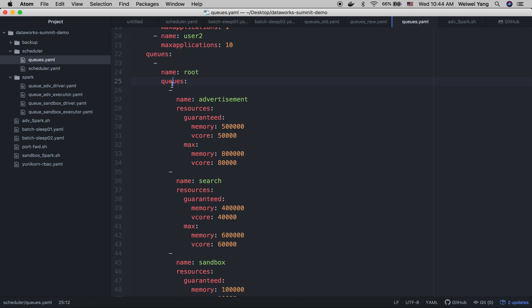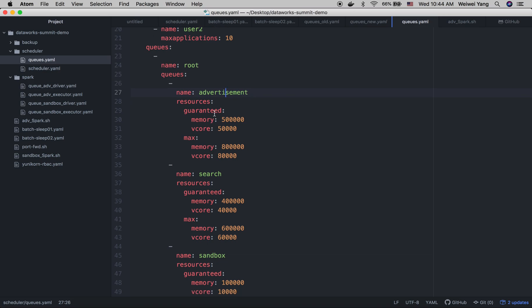In this example, we have defined three queues and the root queue in the default partition. For each of the queue, we can define the guaranteed resource as well as the max resource. So guaranteed resource and the max can be a range that defines how much resource this queue can use, the minimum and the max.